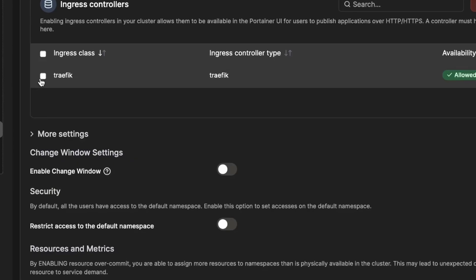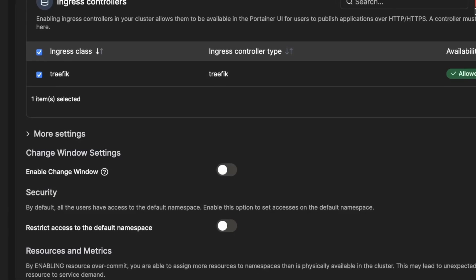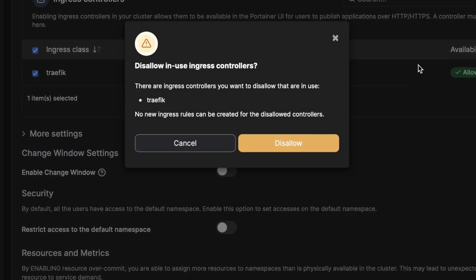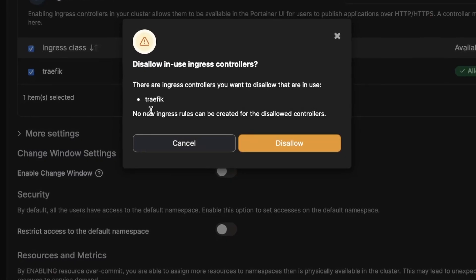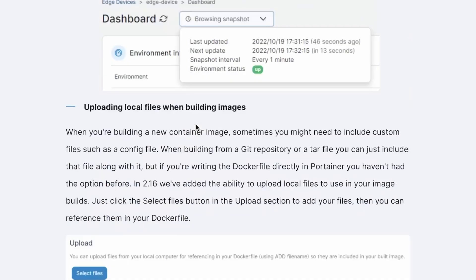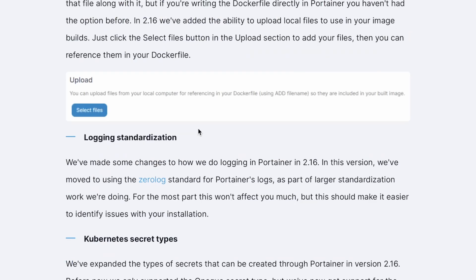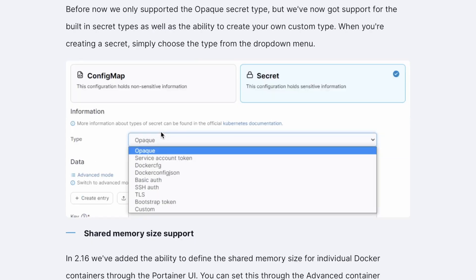But Portainer is listening to feedback from the community. Now with the new release they did a complete rework of their ingress management in Kubernetes and also a bunch of other cool things I quickly want to go through with you.